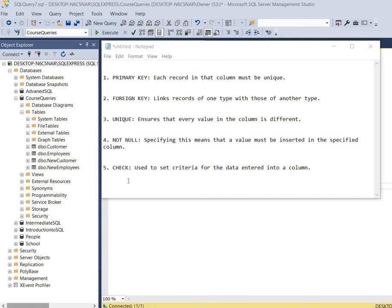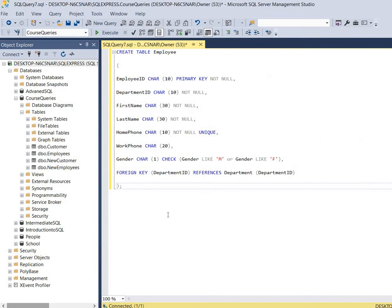So now let's take a look at our script. Keep in mind I have another video called how to create a table in SQL Server, and that one goes more in depth on this script and how tables are created. Here we're going to mostly focus on constraints.